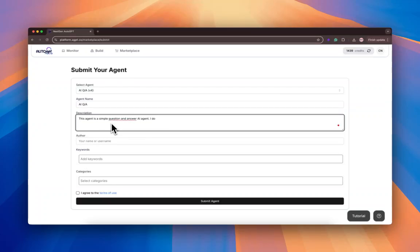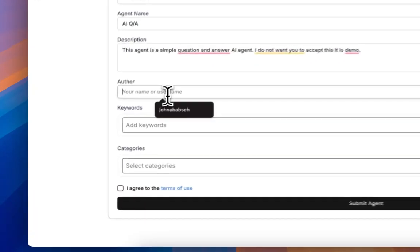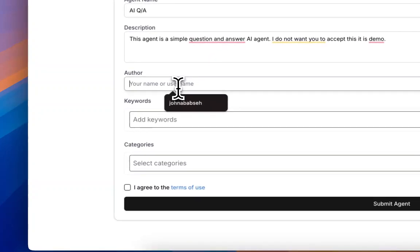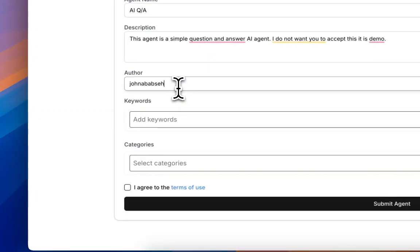I do not want you to accept this. It is a demo. I'm sharing with the team that this is just a demo. I do not want them to accept my agent.